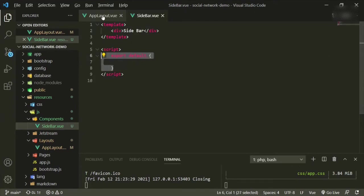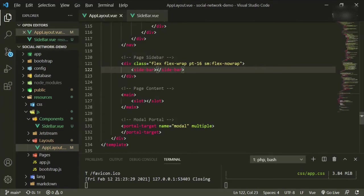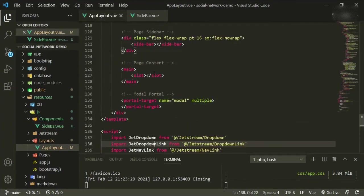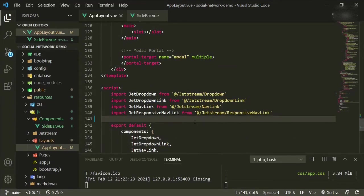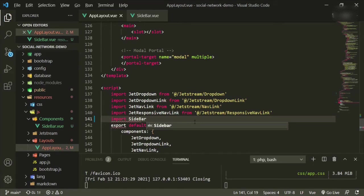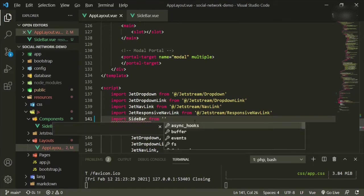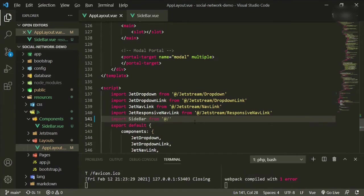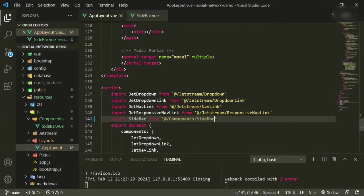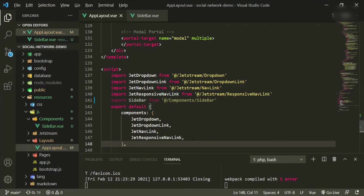And then go back to app layout. Now we need to import this component, so we'll go down to import sidebar from at slash components slash sidebar. And then down here in the list of components we'll add sidebar.